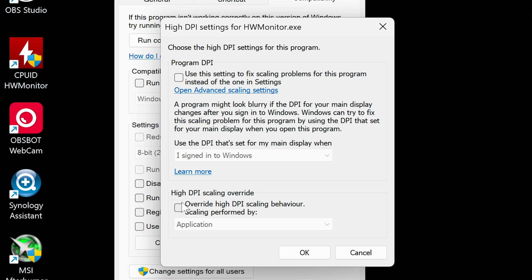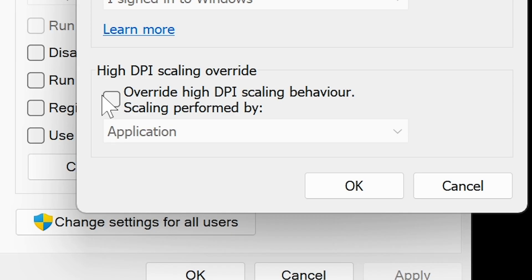High DPI scaling override. If your program is not scaling properly, then you can actually get it to change here. We can put a tick box there. You can choose Application, System, or System Enhanced.